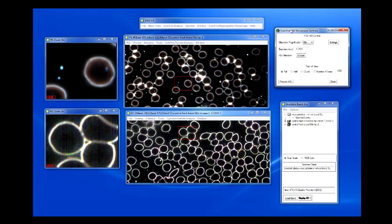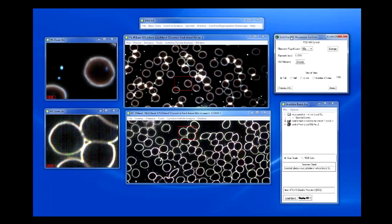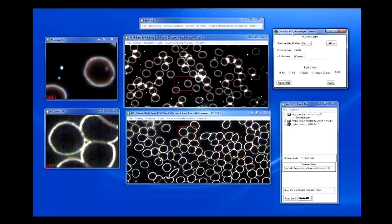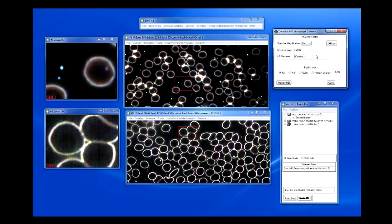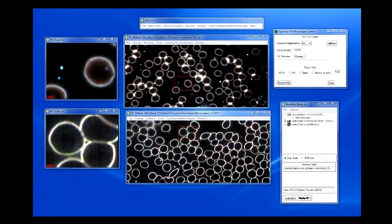In some webinars we've captured a hyperspectral image live on the microscope, but we're not going to do that today in the interest of time. What we do want to demonstrate is how you actually capture a hyperspectral image. What I'm moving around on screen right now is the actual GUI for the hyperspectral microscope controls. To capture a hyperspectral image, you first choose the proper microscope magnification, set the exposure, create a file name, and decide how large the image should be in terms of lines from the center of the field of view.